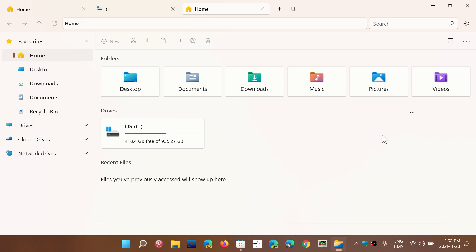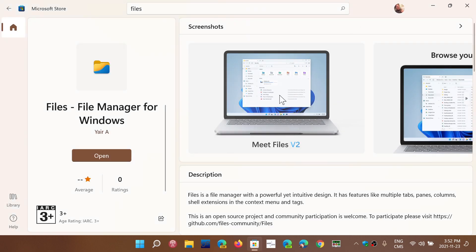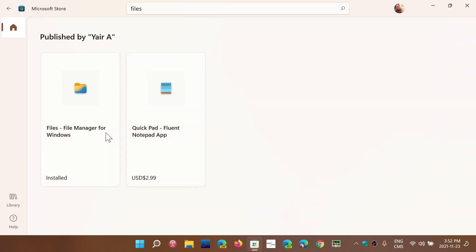So it's an alternative. It's not a fix, but a replacement File Explorer that you could use if you wish to have some of the tabs features. That's Files from the Microsoft Store, File Manager for Windows by Yare A. If you check that out, you'll see that it's available.